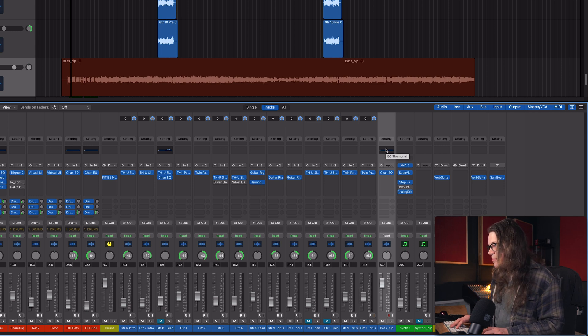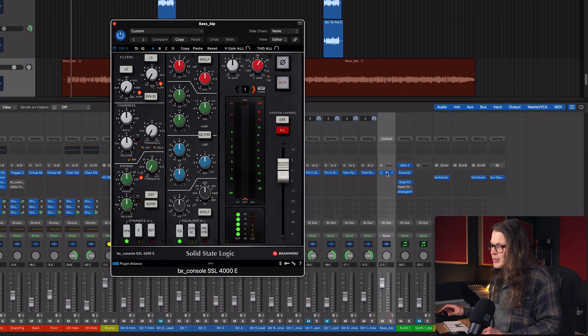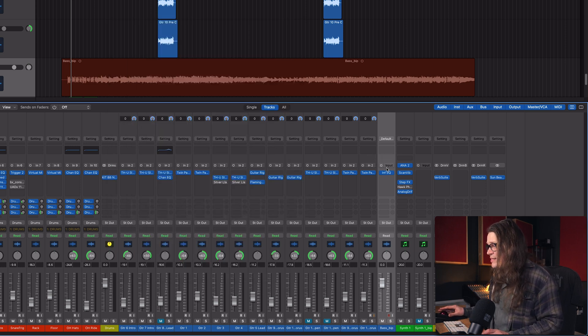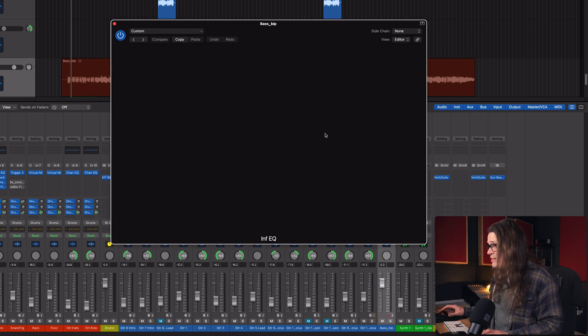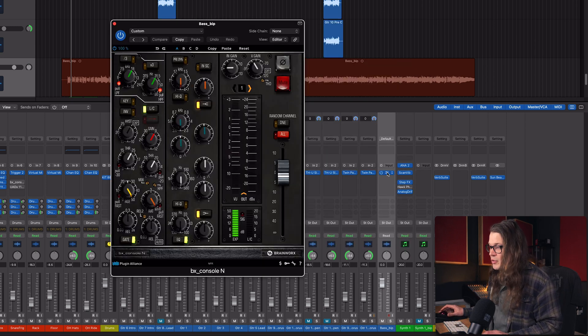But then you press Shift and the close square bracket, and oh — I can bring up my Console EQ. Or if I press it again, I can bring up the next thing in line, which is my Infinity EQ. Or I can bring up the next thing in line, which is my Neve EQ. You can do this for anything you want, and you can make it so that it's your next channel strip setting. So I'm going to show you how to do it.